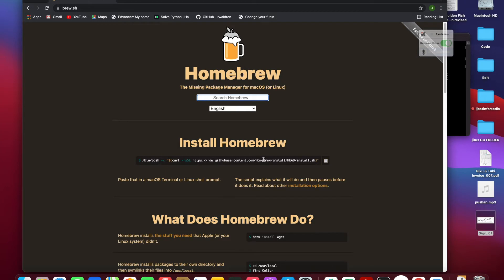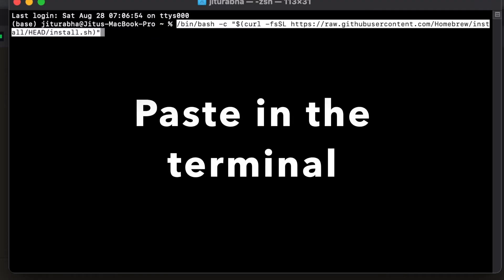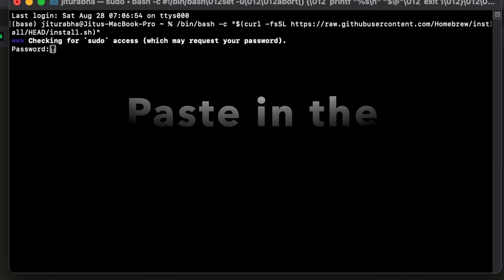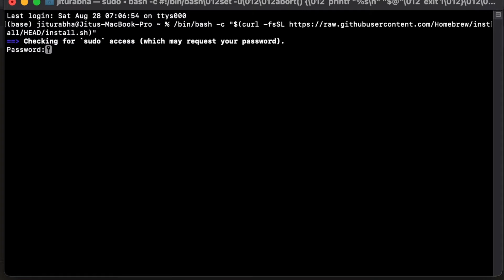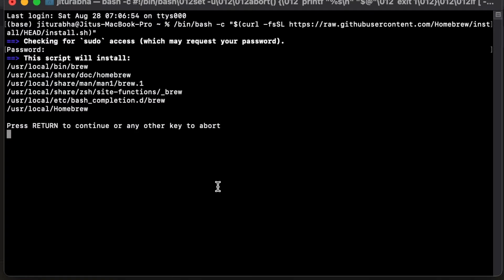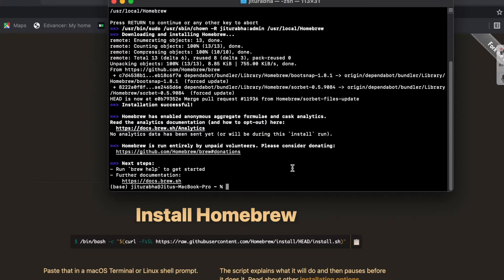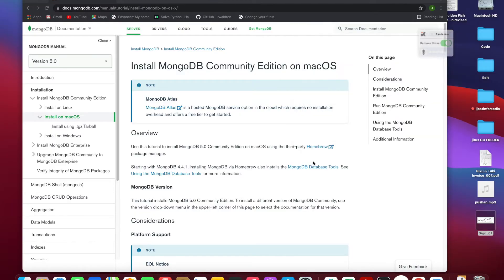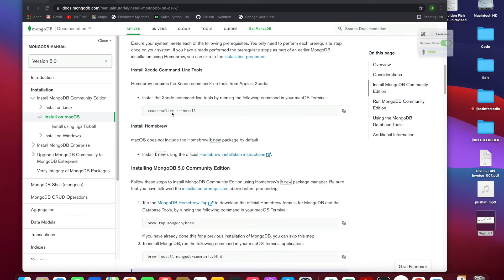You need to copy this line from the docs. Now I need to install XCode — this is the command to install XCode on your system. If XCode is already installed, it will show an error.